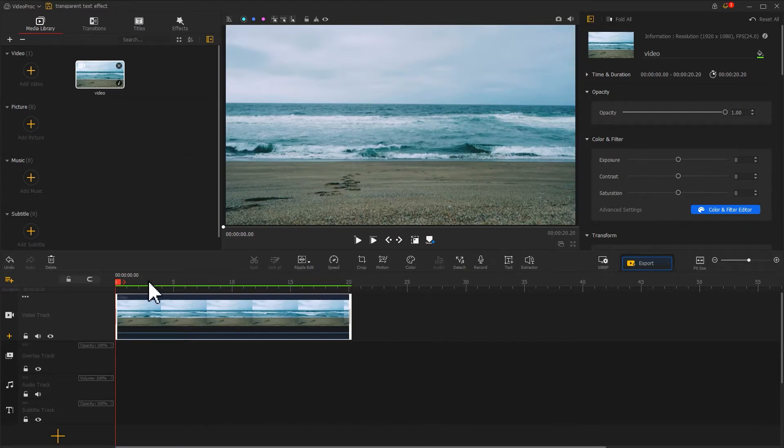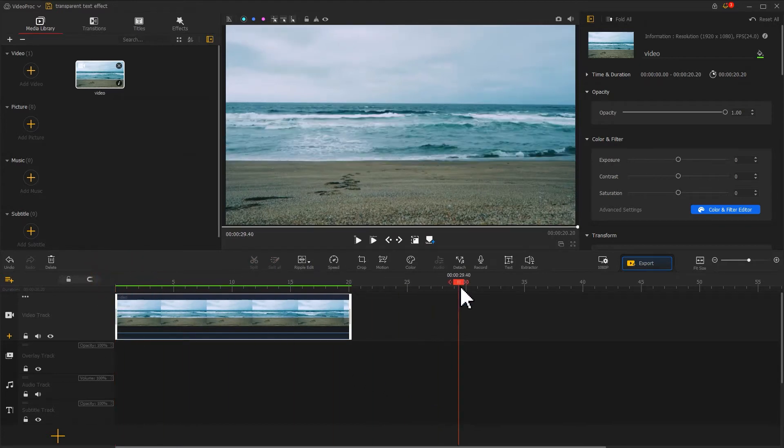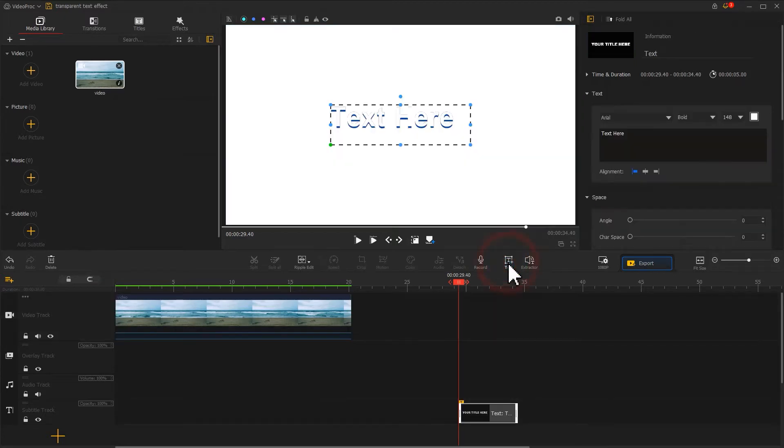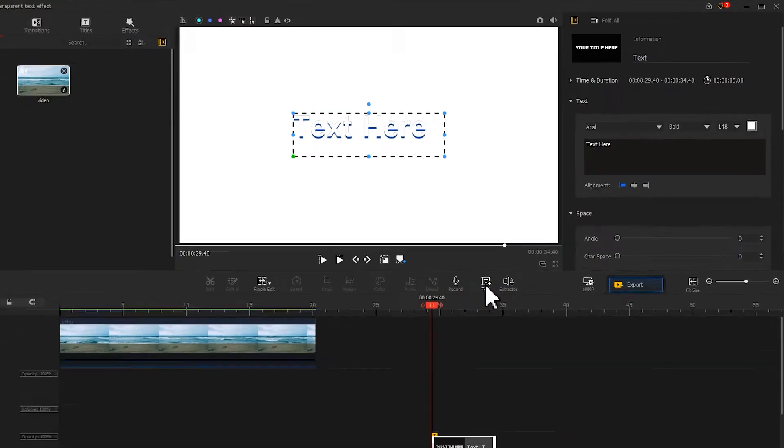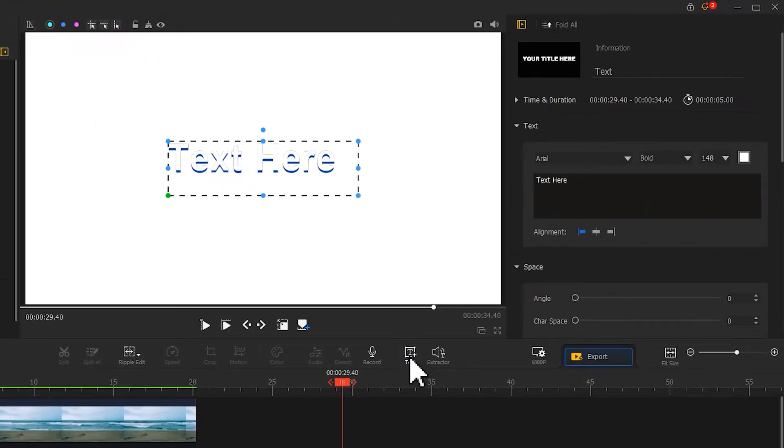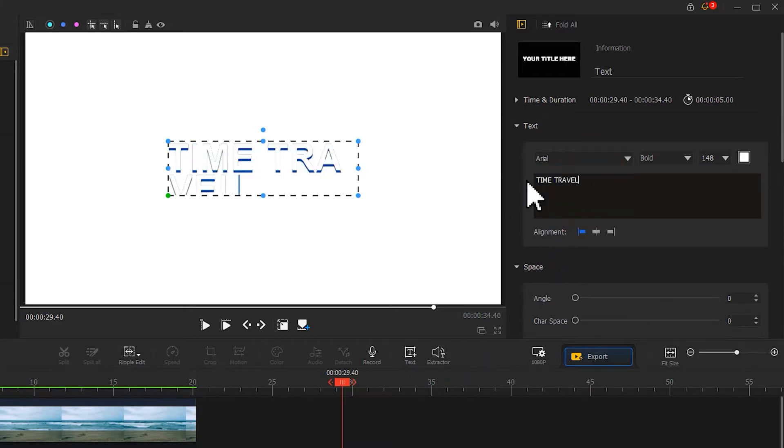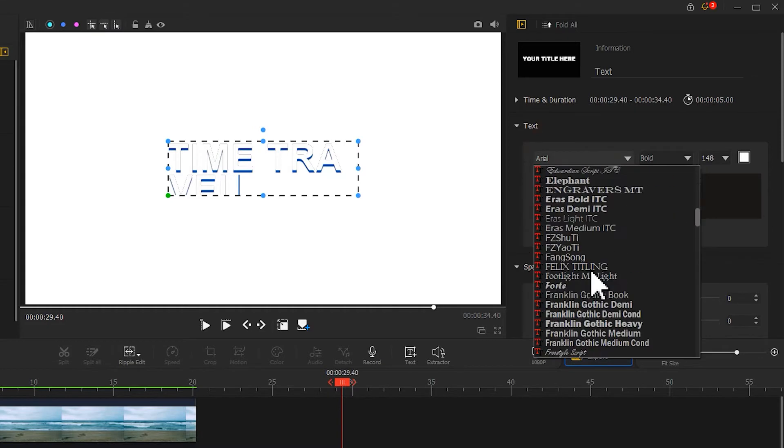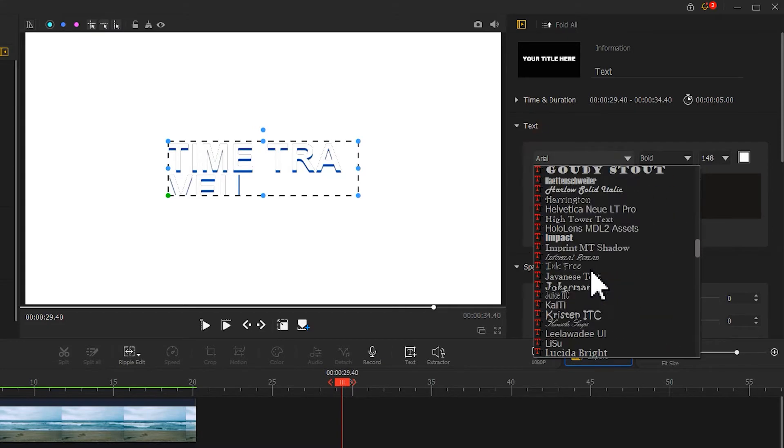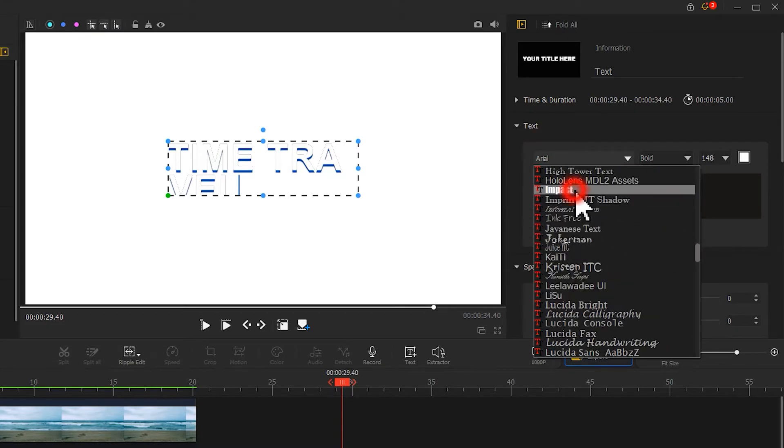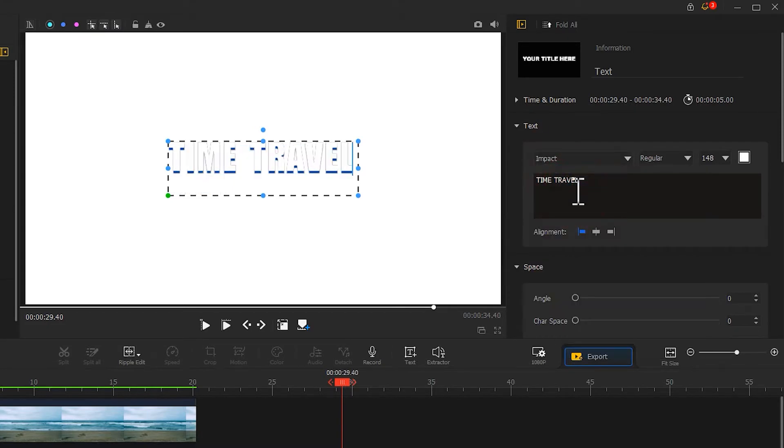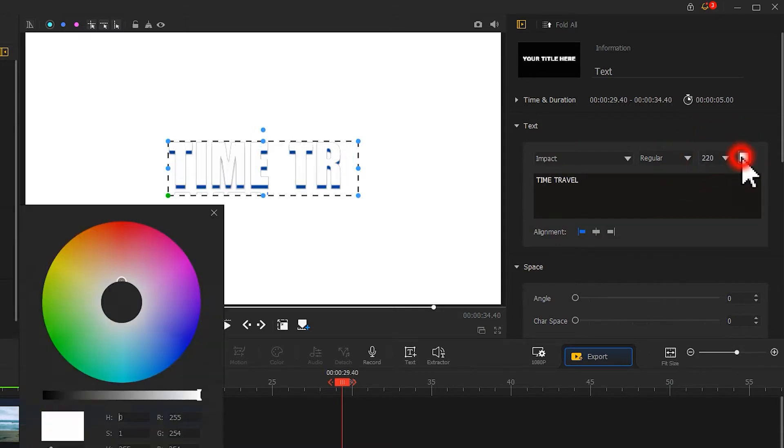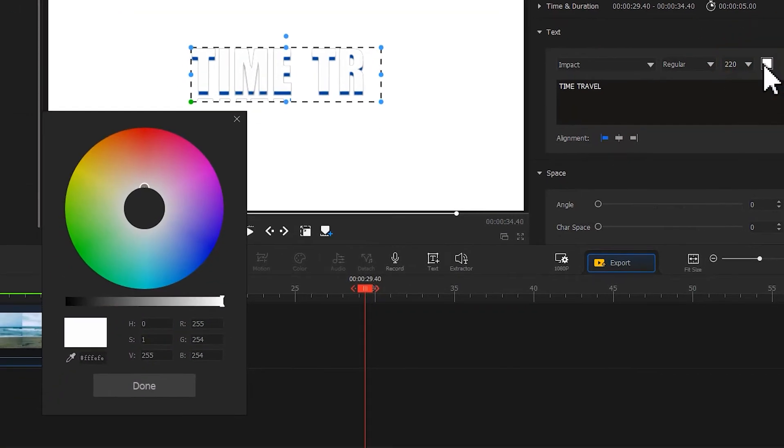Then drag the playhead to a blank space. Find the text icon in the toolbar and click on it. Let's come to the inspector in the upper right. Add the text. Change the font. And adjust the font size.